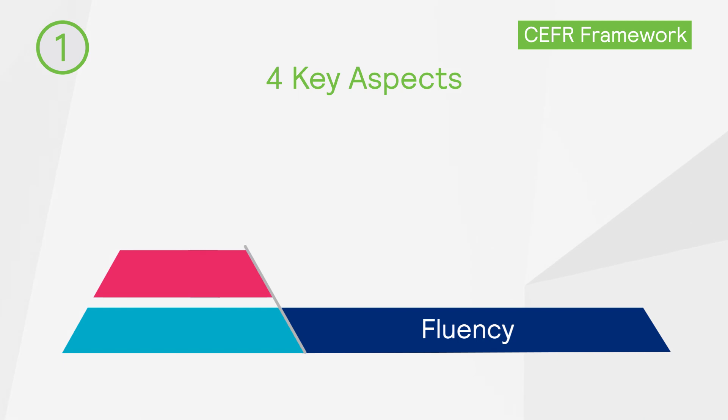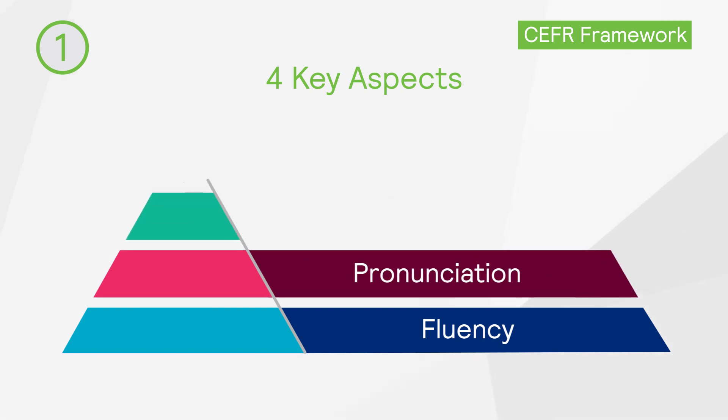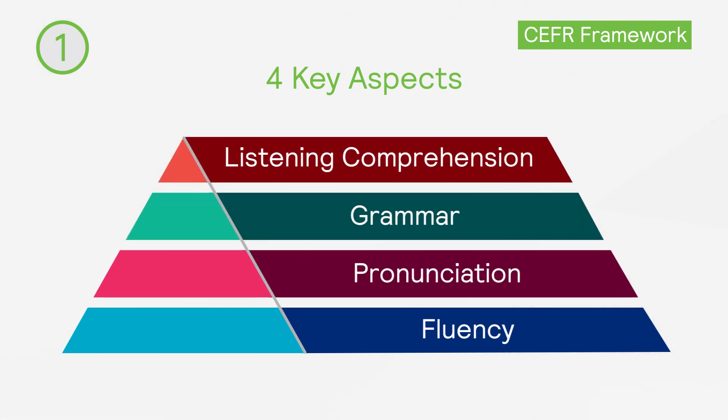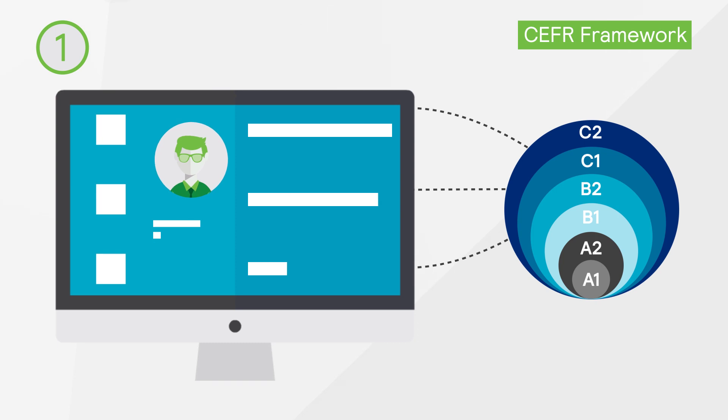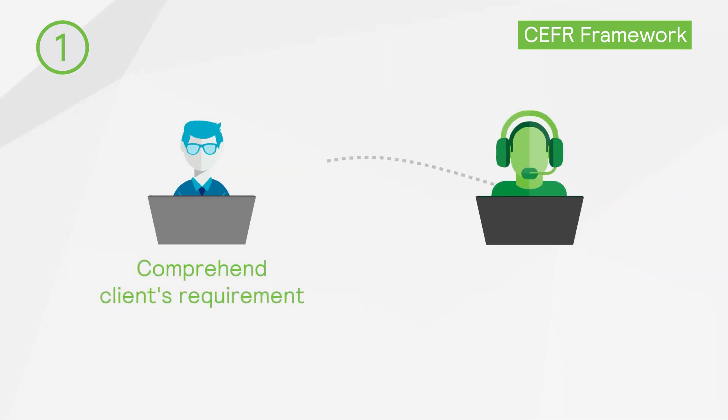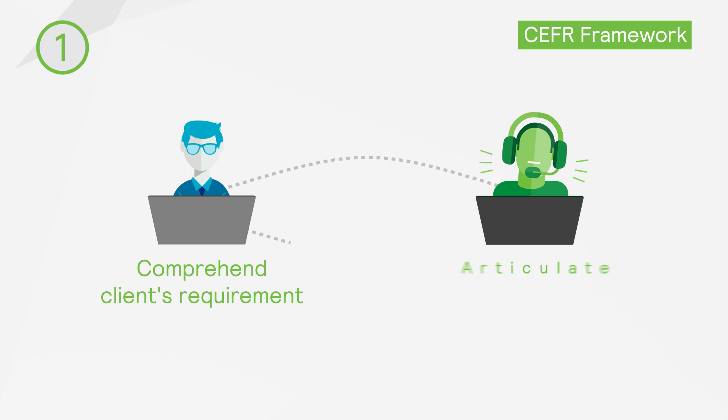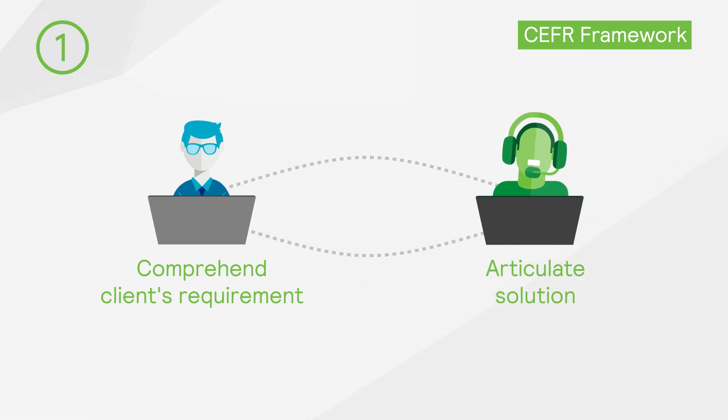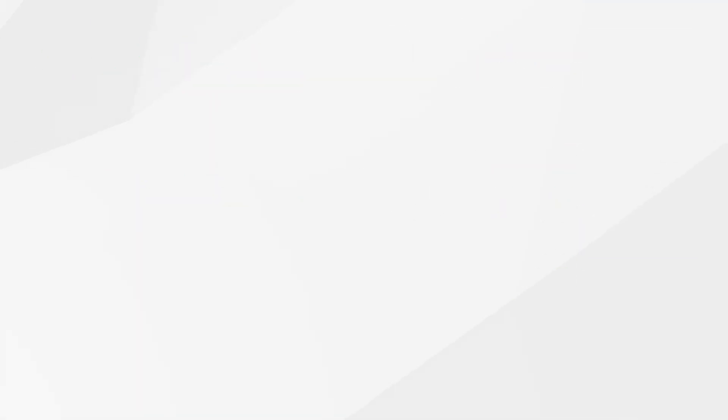Fluency, pronunciation, grammar, and listening comprehension. This ensures that the tool evaluates the candidate's ability to comprehend the client's requirement and then effectively articulate the solution with ease.